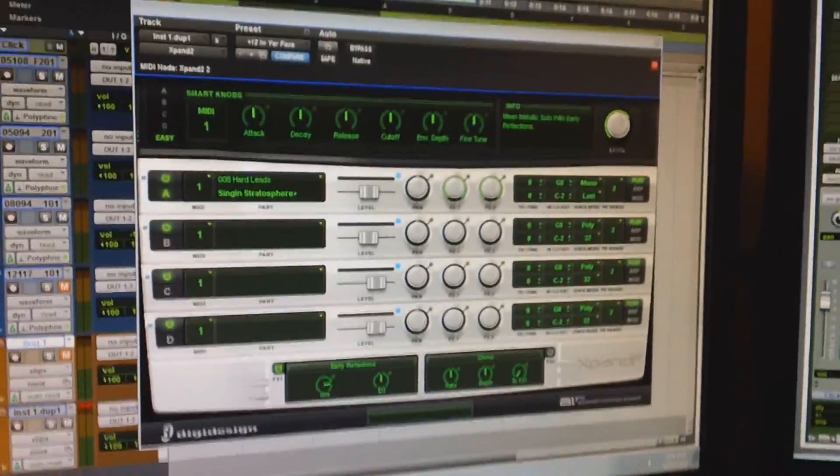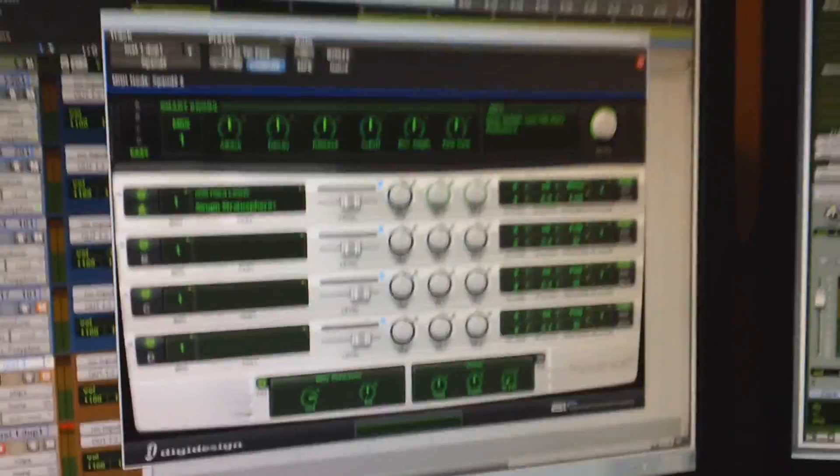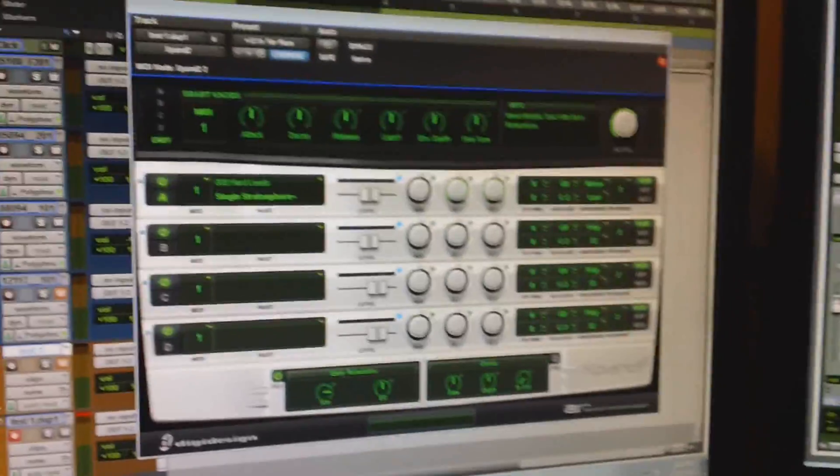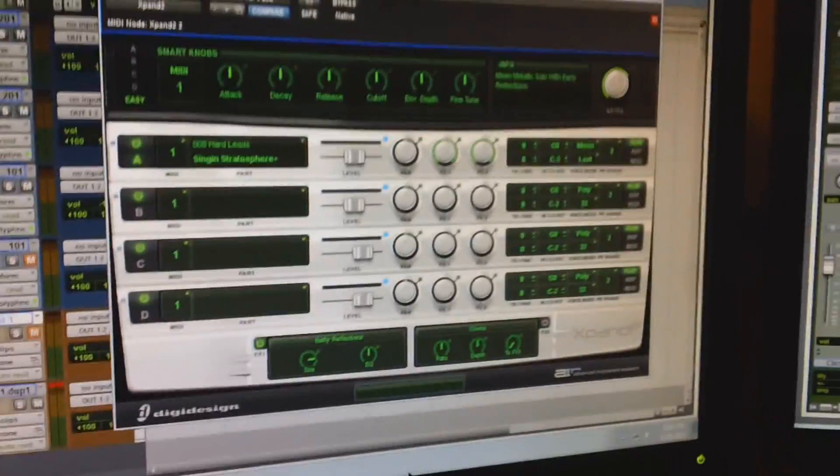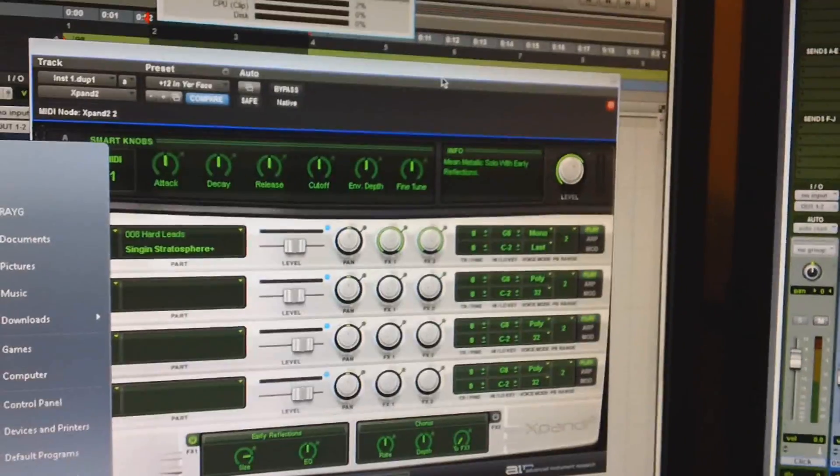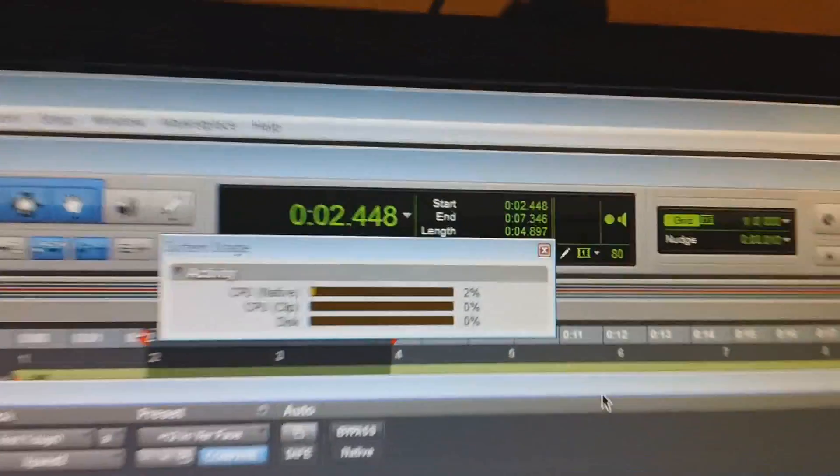Now it's just completely locked up, and it's not my whole computer. I read where some guys had to reboot the entire computer to fix this issue. I can still navigate. I can still open the start menu, but Pro Tools locked up.